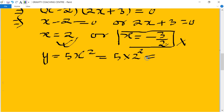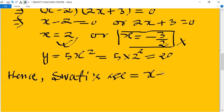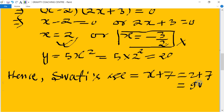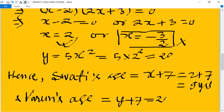With x = 2, y = 5x² = 5 × 4 = 20. Therefore, Swathi's present age = x + 7 = 2 + 7 = 9 years, and Varun's present age = y + 7 = 20 + 7 = 27 years. This is the required answer.